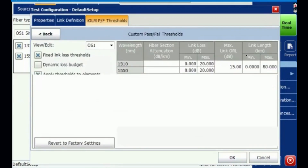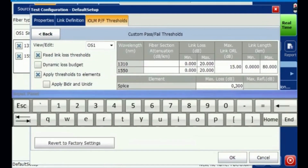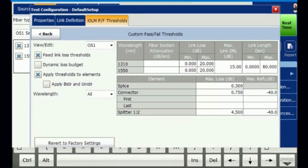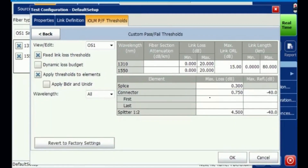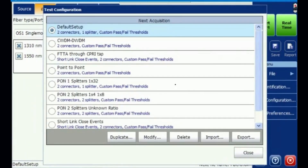The pass/fail values can be changed to any value — could be 0.5 or 0.4 and so on. Connector-wise, any changes you can make and then press OK. That profile is going to be selected as the default setup and is now selected.